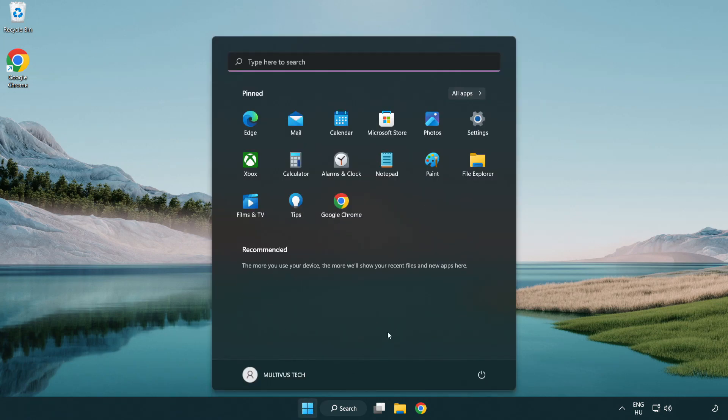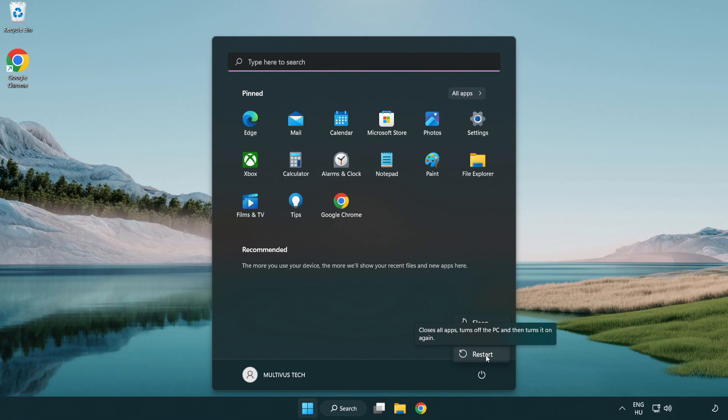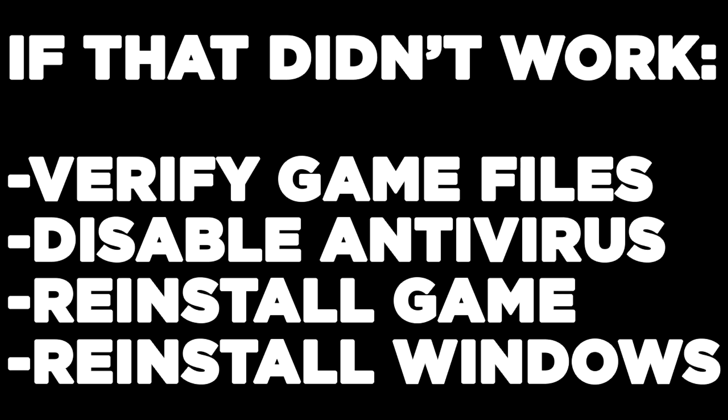Restart your PC. If that didn't work, try the following: verify game files, disable antivirus, reinstall the game, or reinstall Windows. Problem solved.